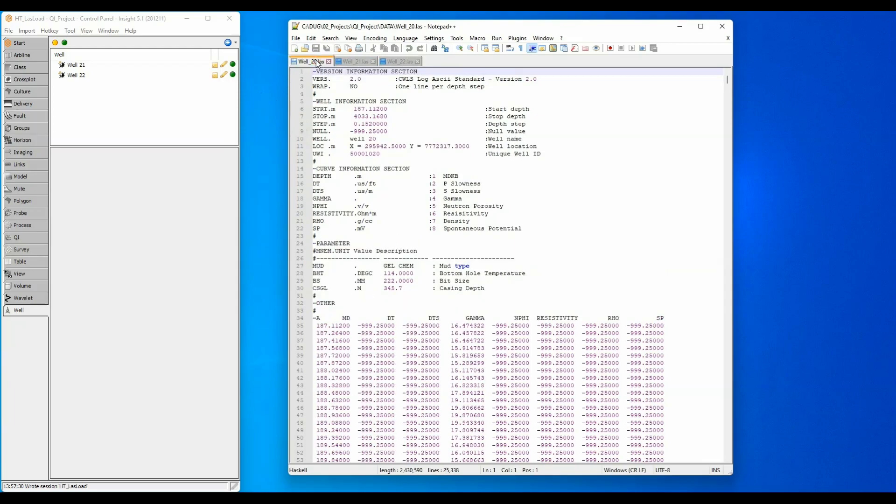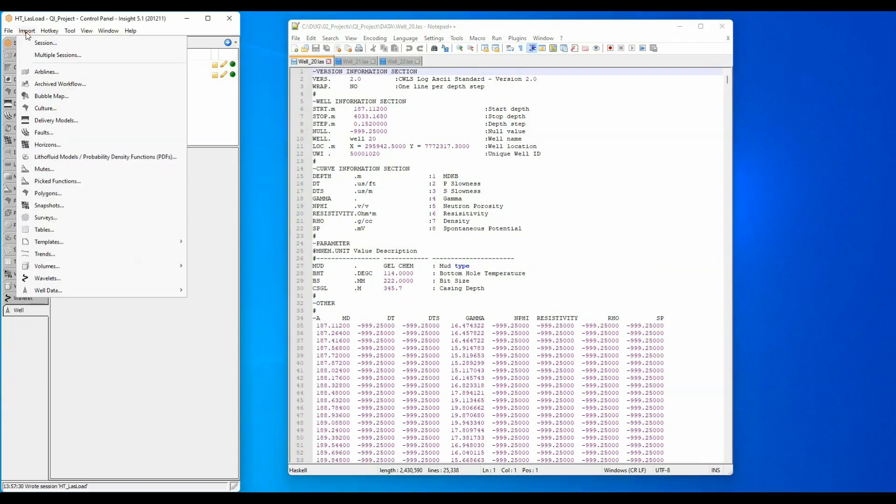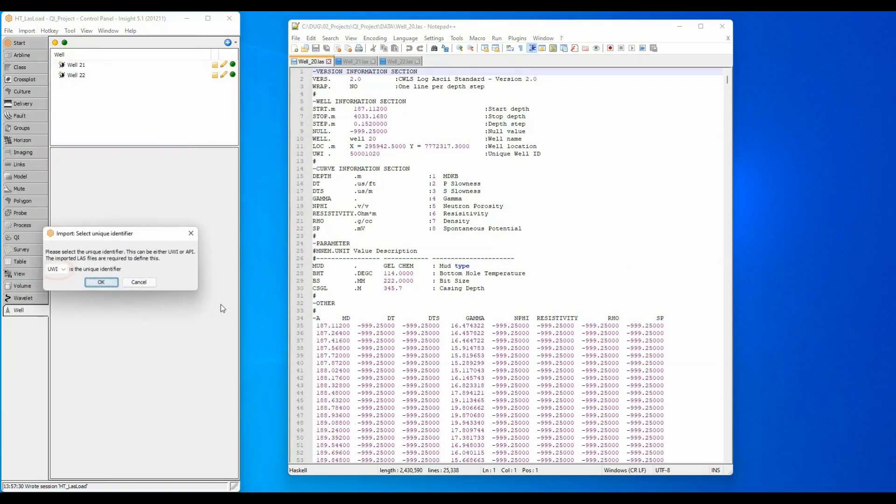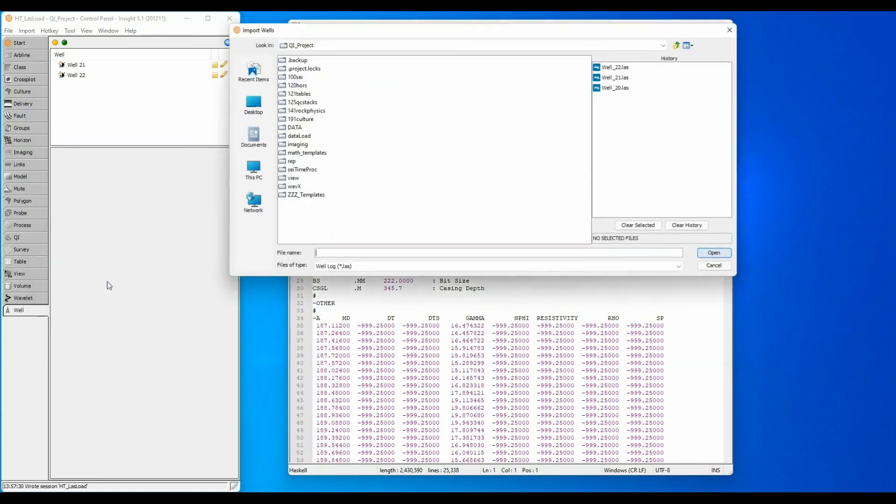I'm going to try and import all three well files to see how far I get. Select Import Well Data LAS. I leave the UWI value selected, click OK. Select the three files and click Open.